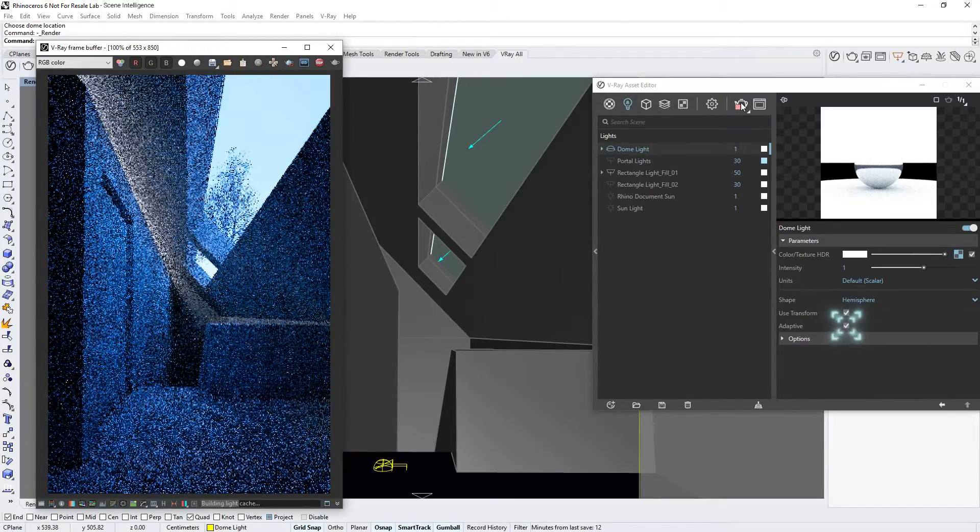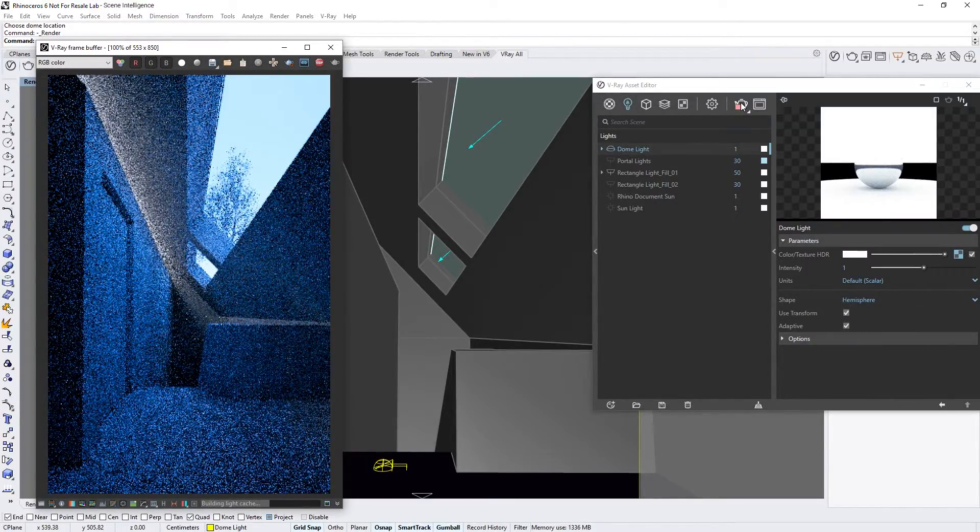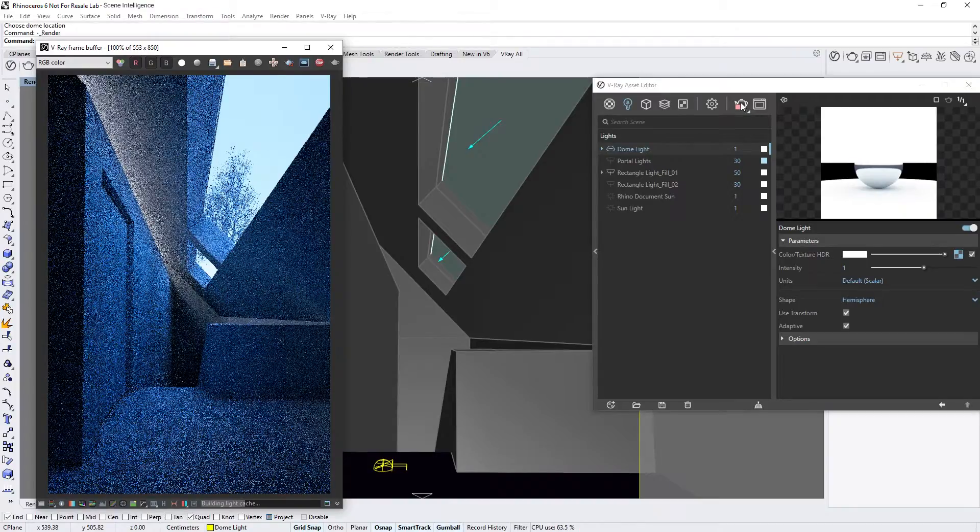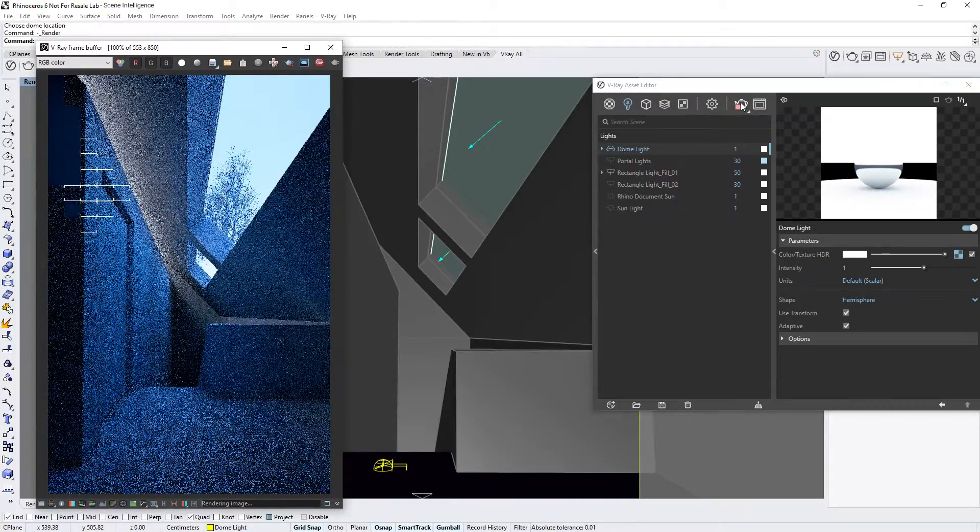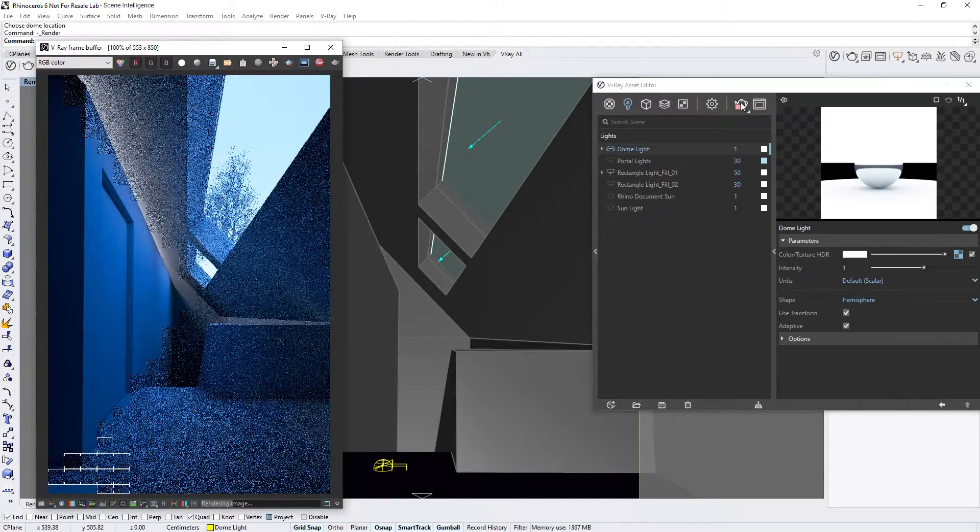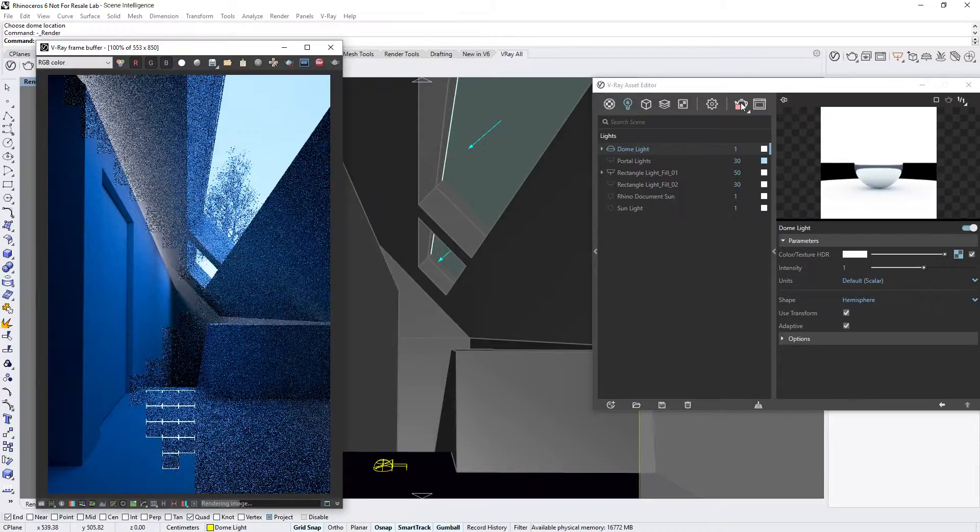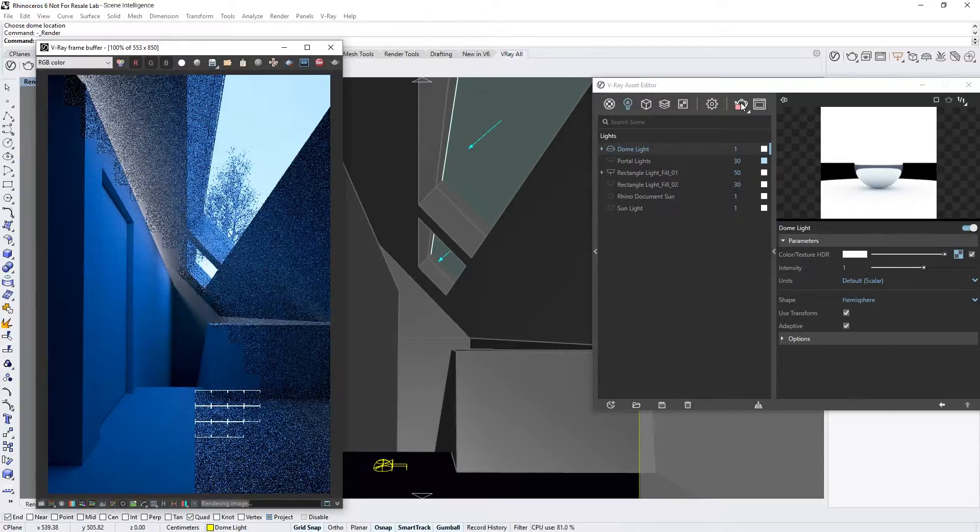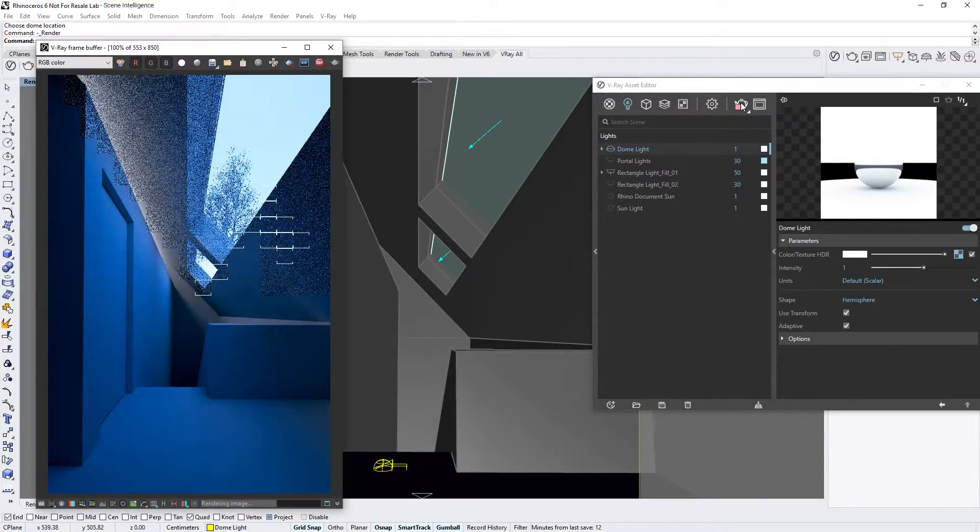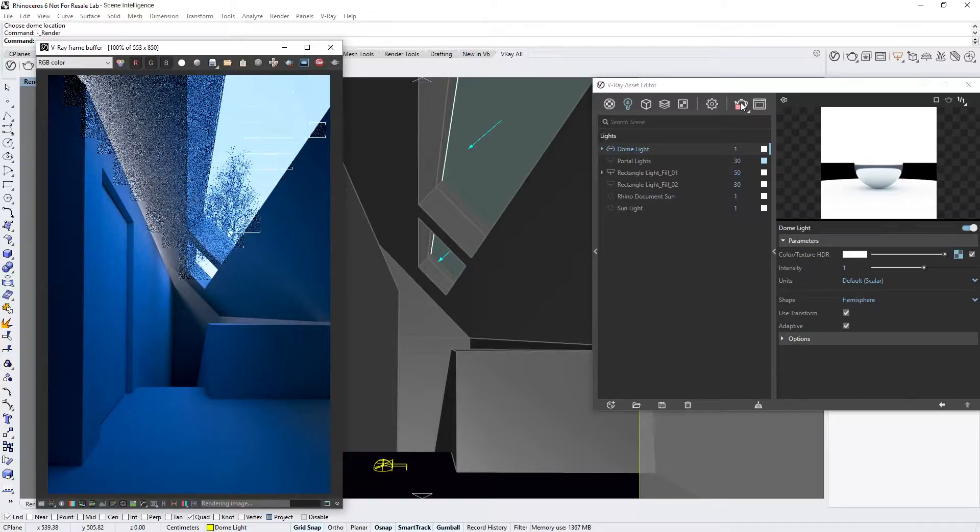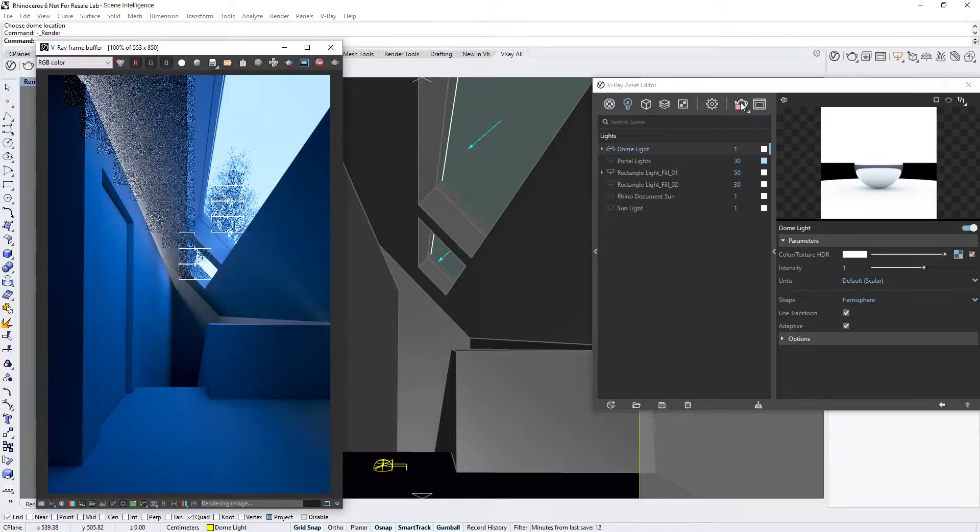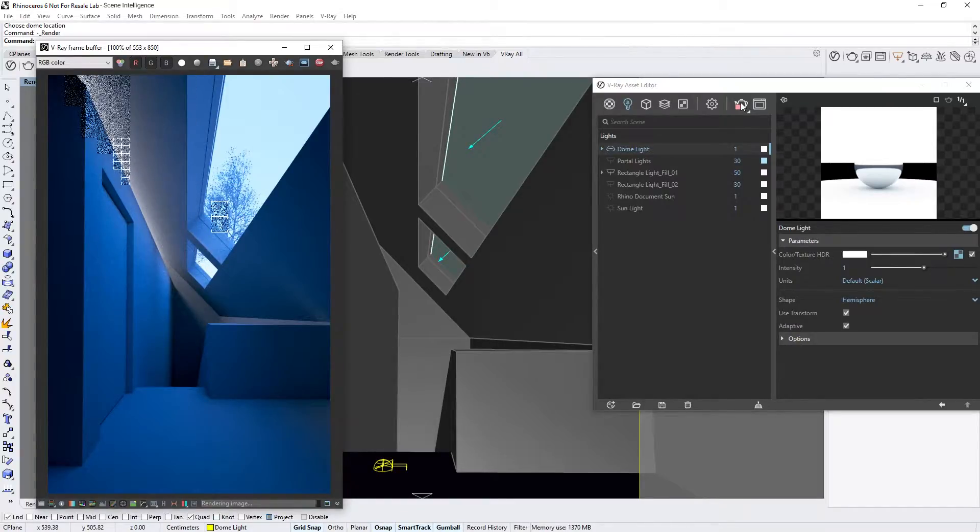This checkbox, enabled by default, uses the Light Cache phase to selectively sample only the important areas of the Dome Light. As a result, it renders up to 7 times faster compared to the non-adaptive mode. In addition, it also removes the need for setting up Portal Lights to light interior spaces since it automatically figures out which portions of the environment to sample, and which ones to ignore.